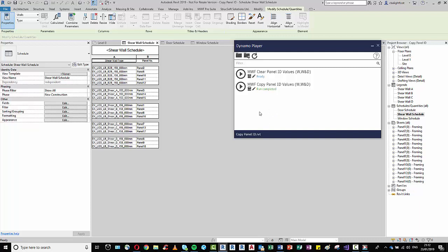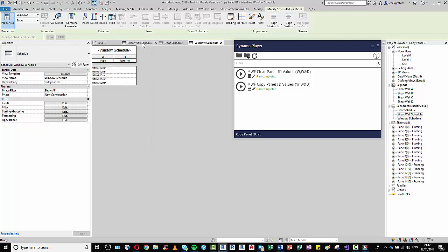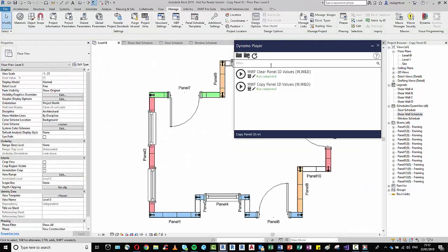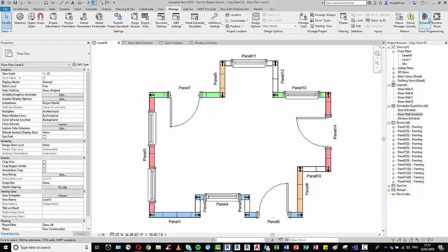So we could either rerun, or just to be safe we could clear all these values just like that. It'll essentially take all those values and get rid of them. So I'm just going to now jump into the actual Dynamo graph itself.